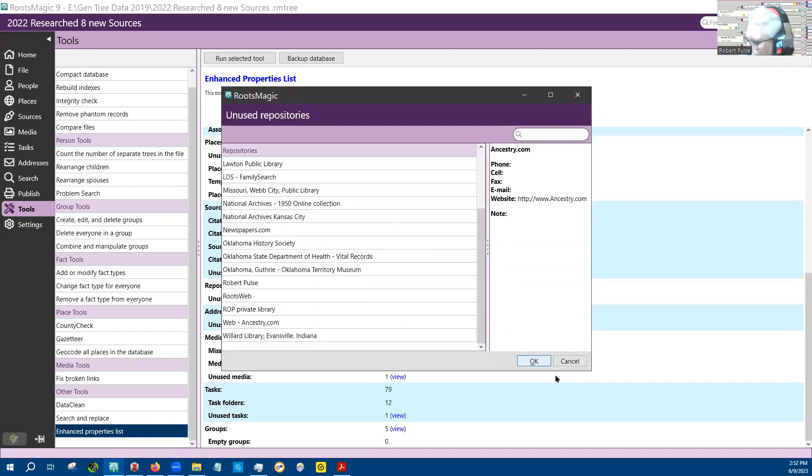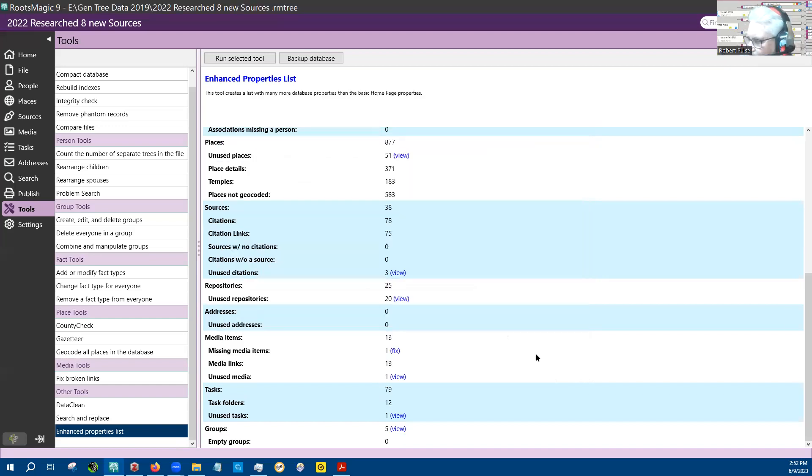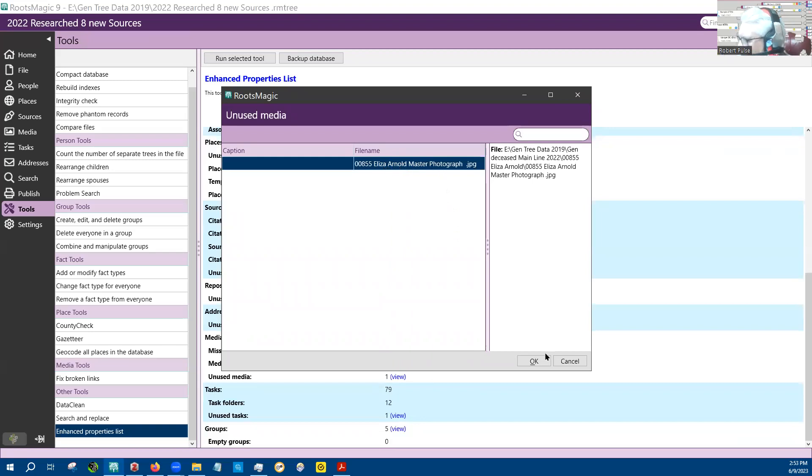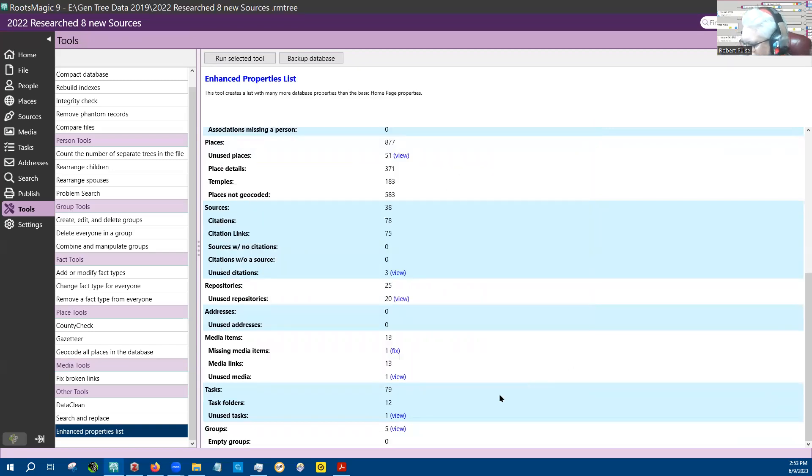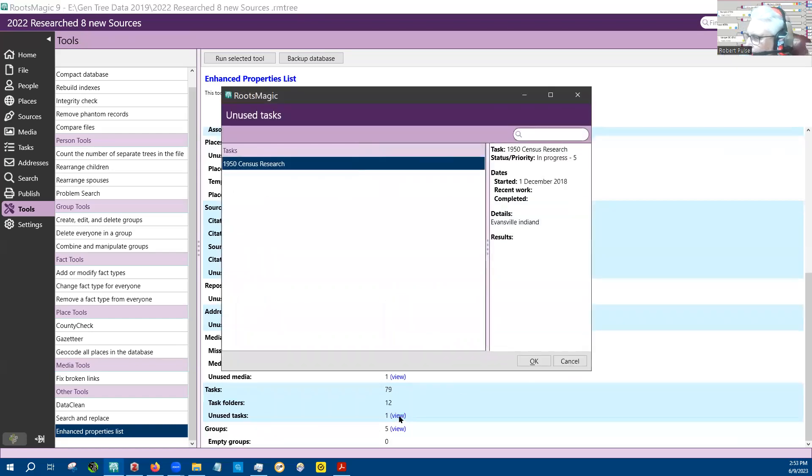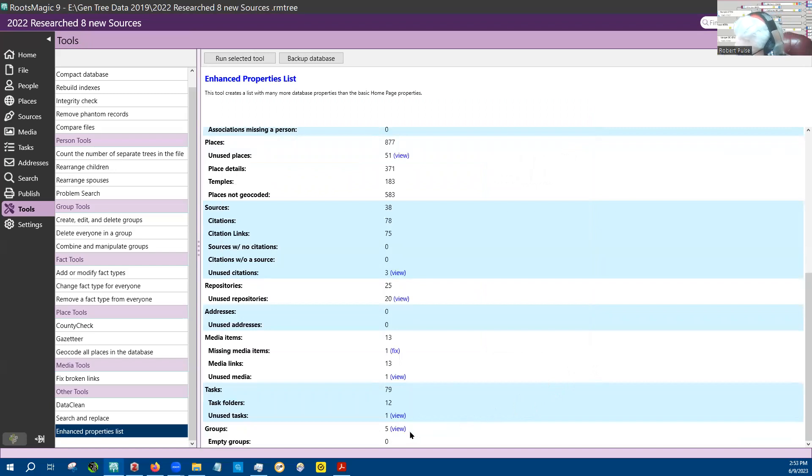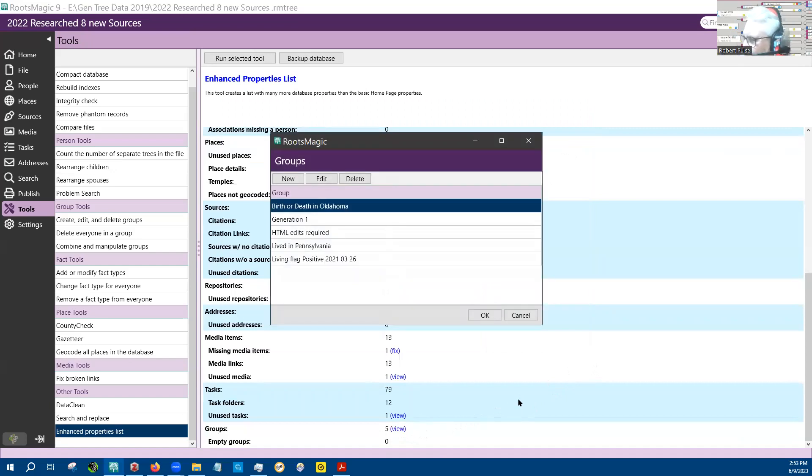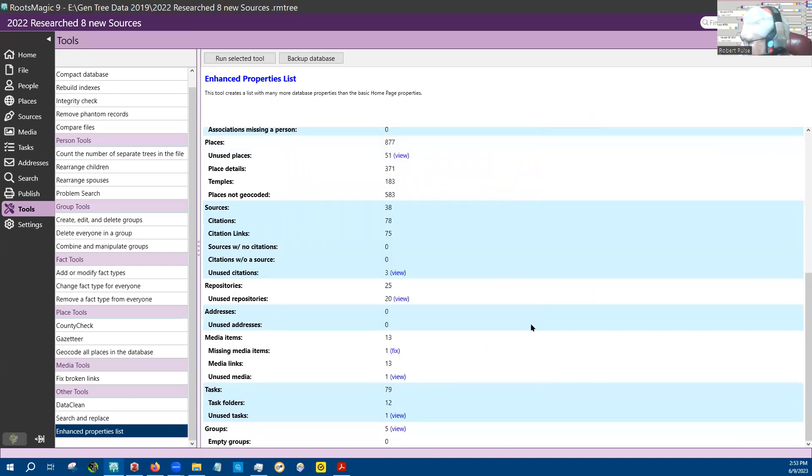That's mainly because I took and deleted all the sources from this file and started over on my sources. And it has one unused media, and I'll have to go look at that. And then it has one unused task. And then it has five groups in this file. The other one has considerably more.